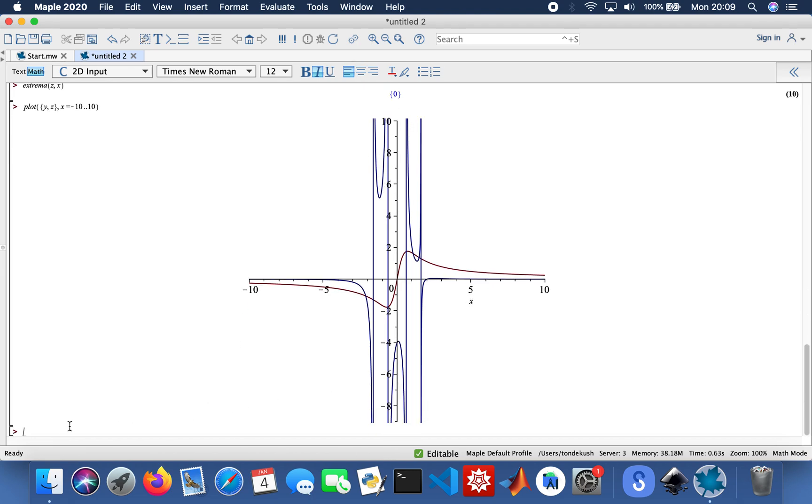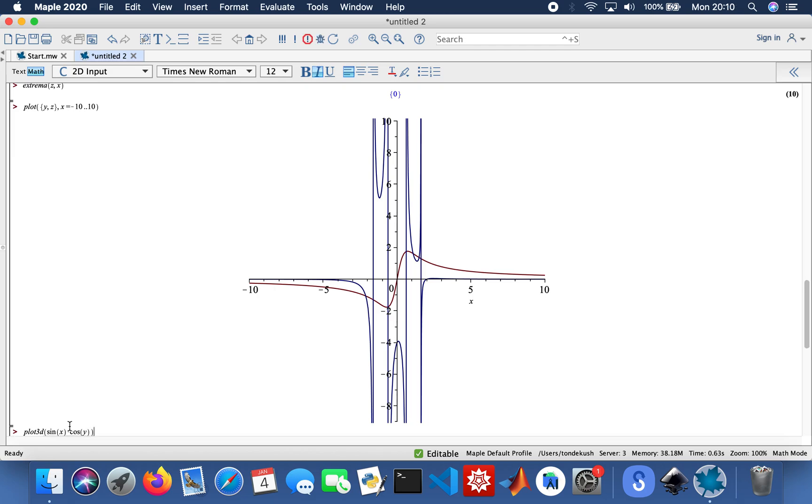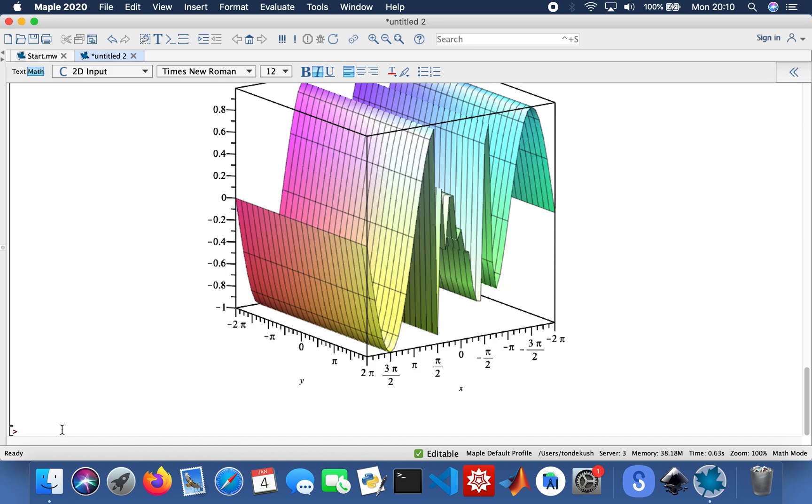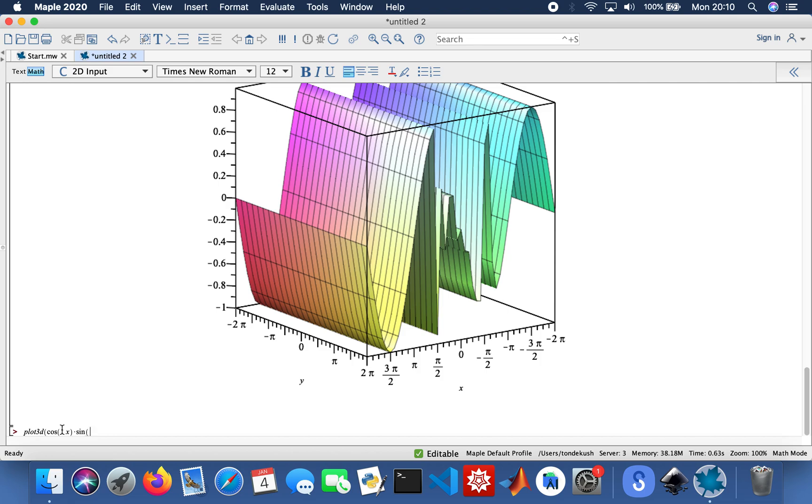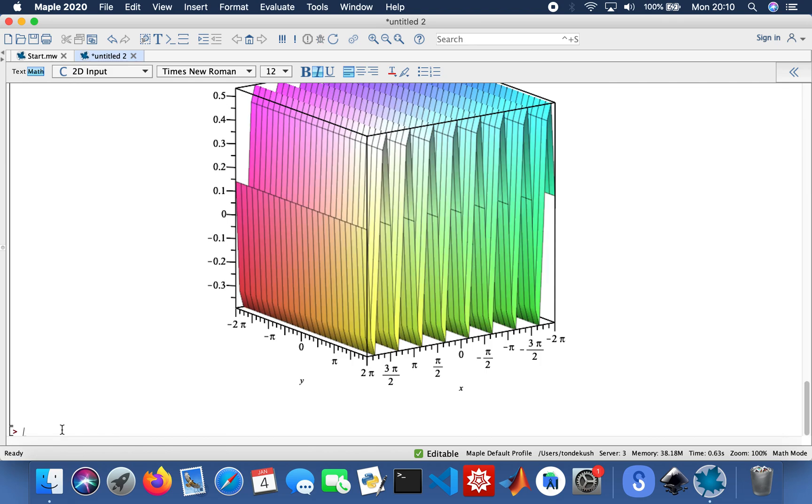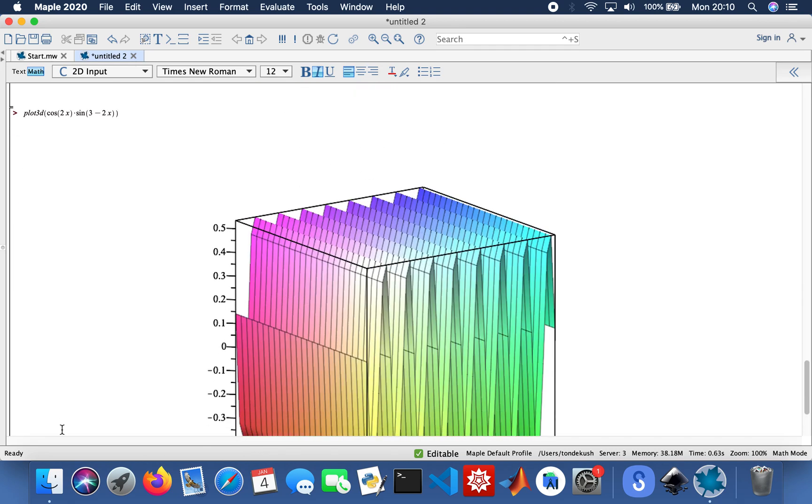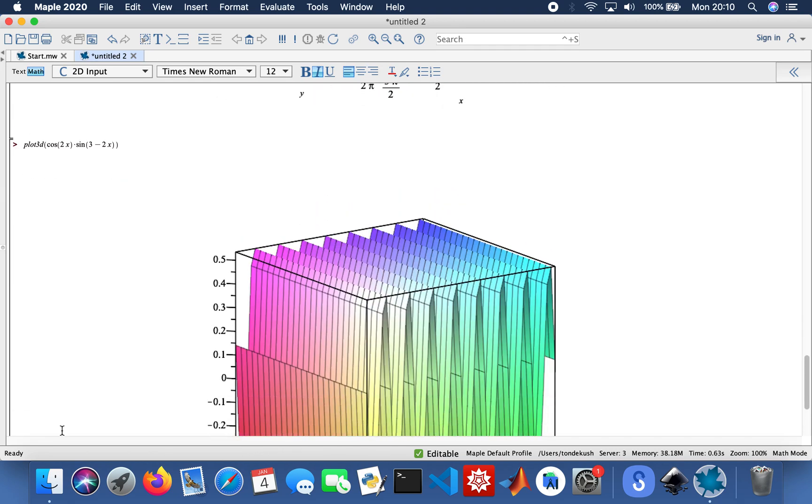You could also do 3D plots with Maple. I'm just going to do some random 3D plots so you can just see how the function works, how the code works. Plot3D, so sine x times cosine y. And then I'll do another random one as well, another 3D plot. So plot3D, cosine x. So here we go.